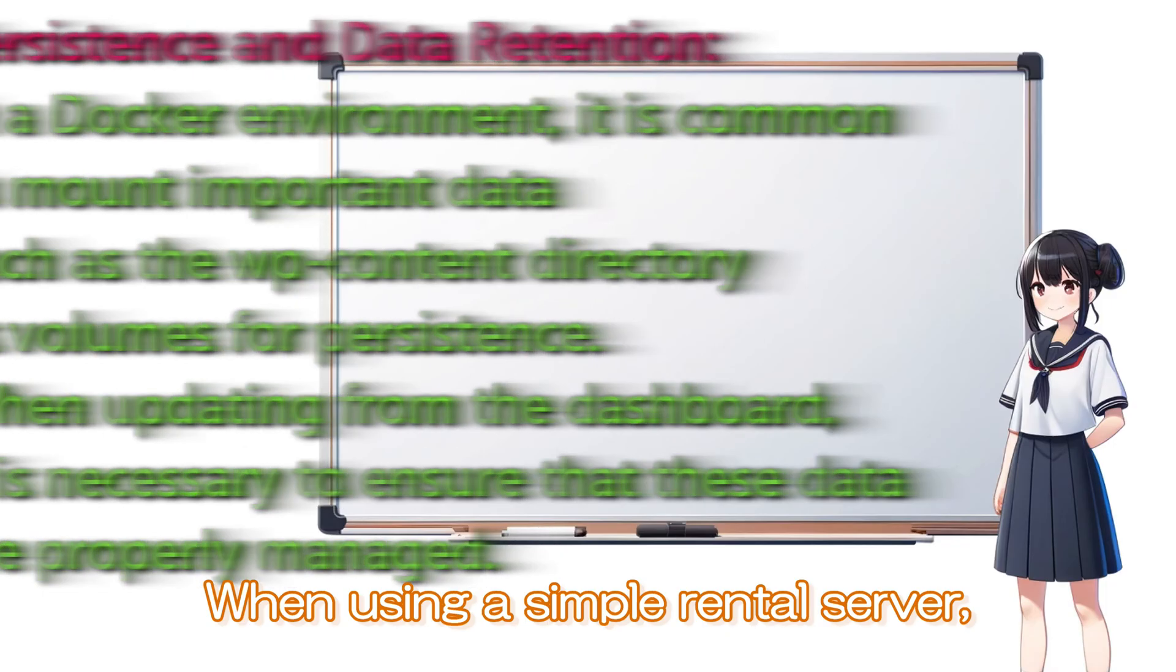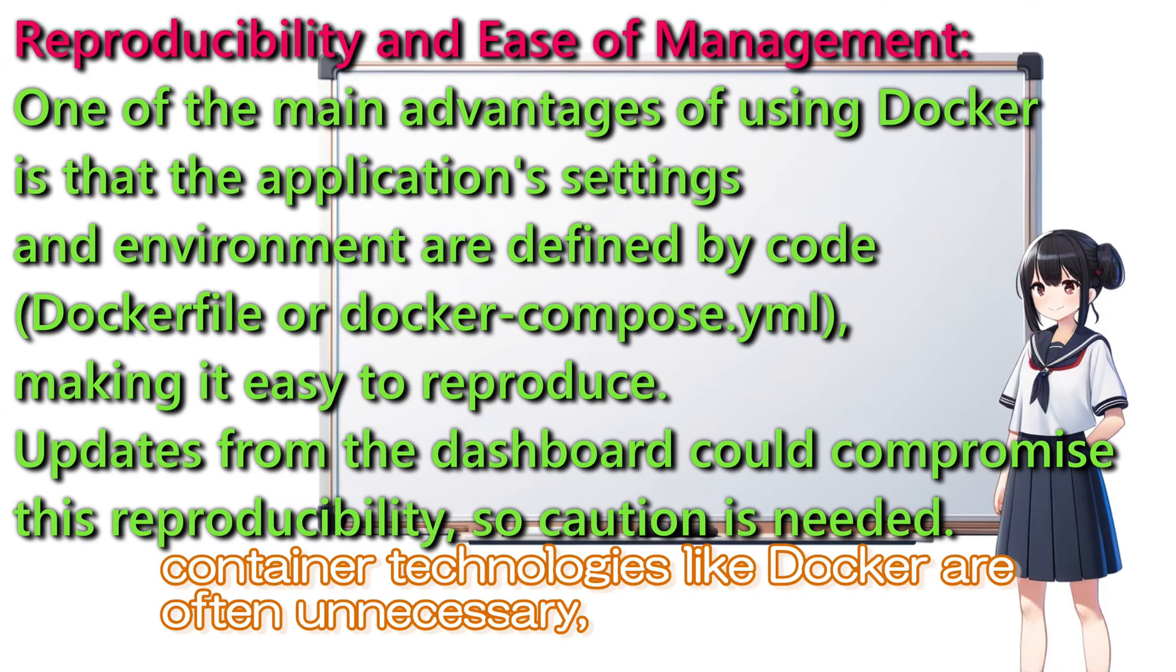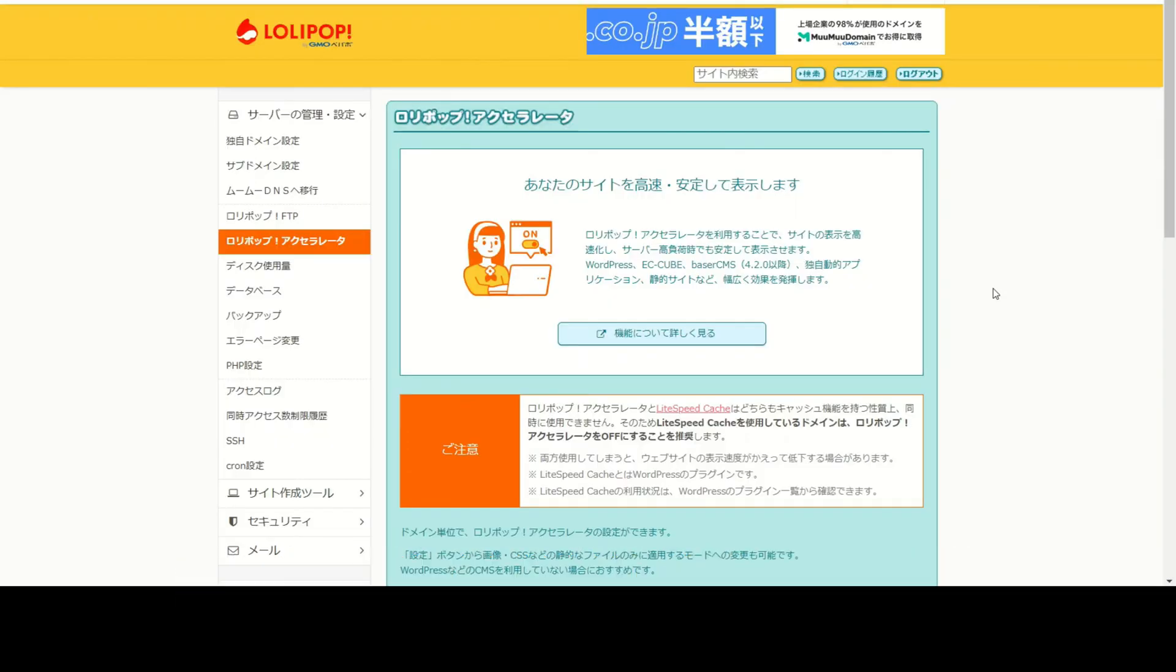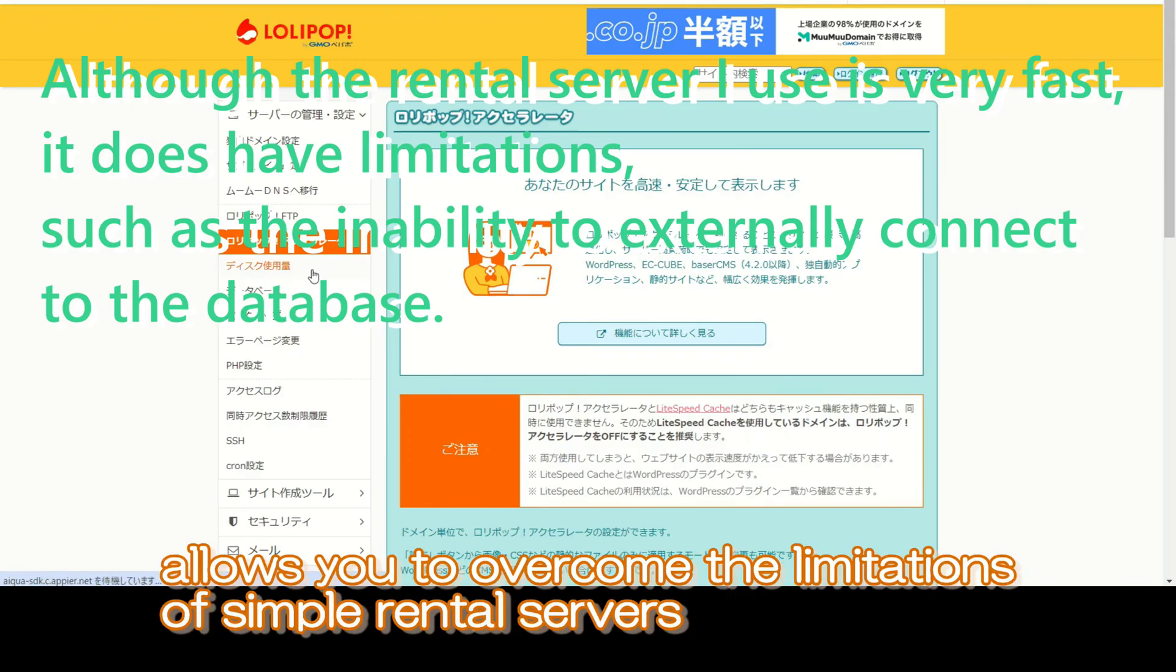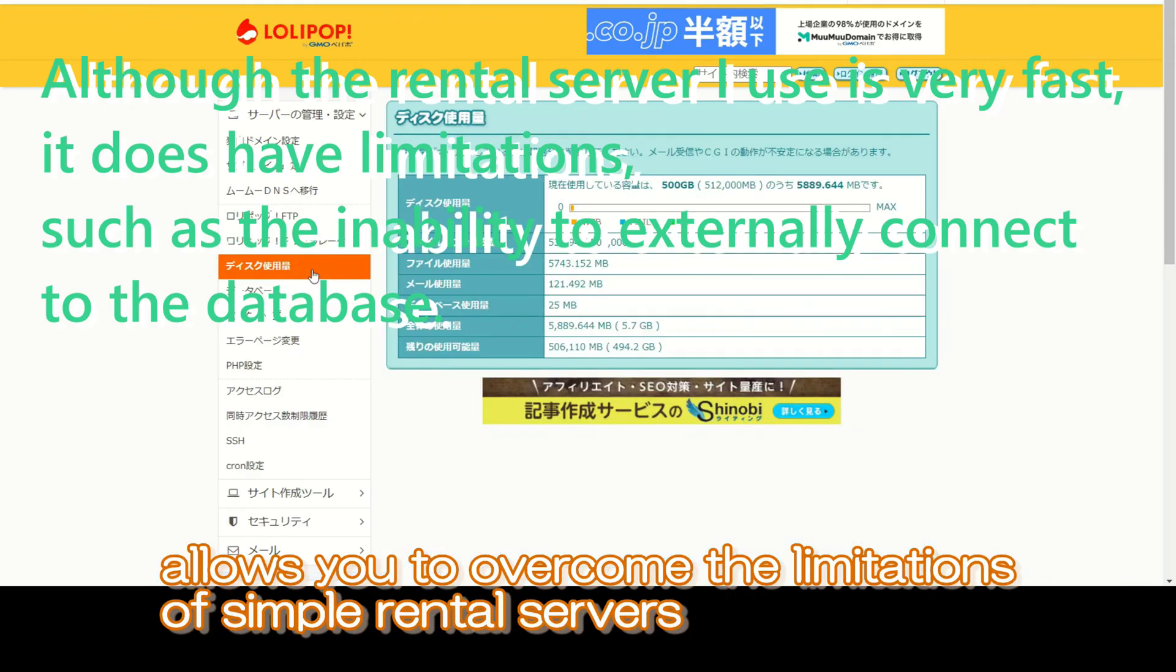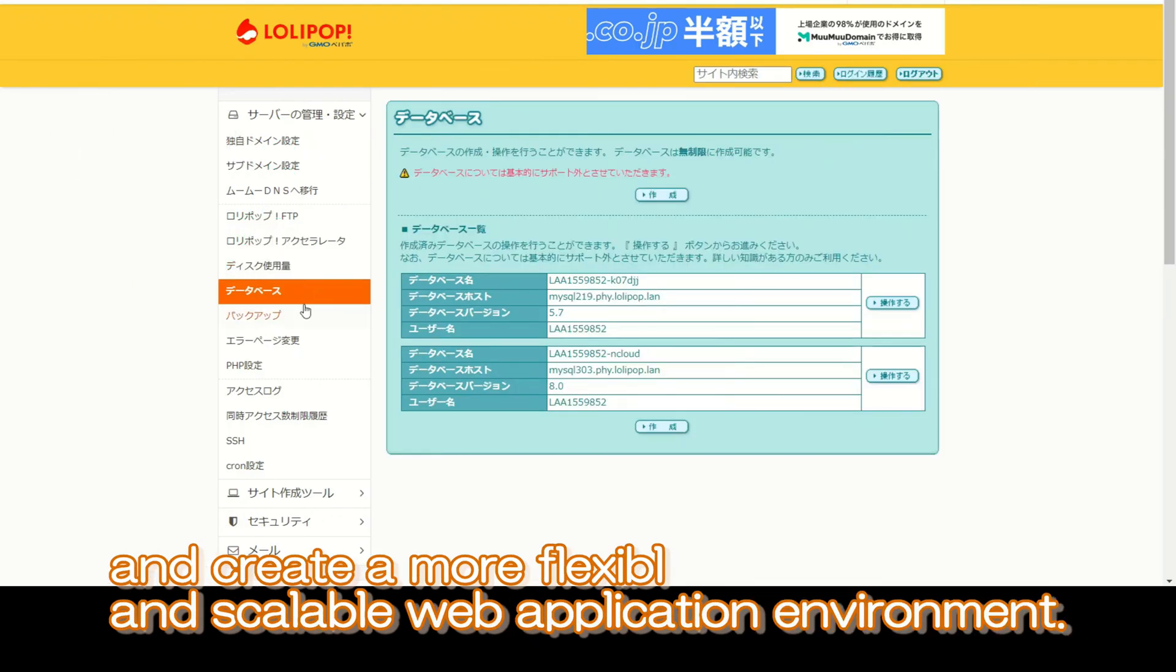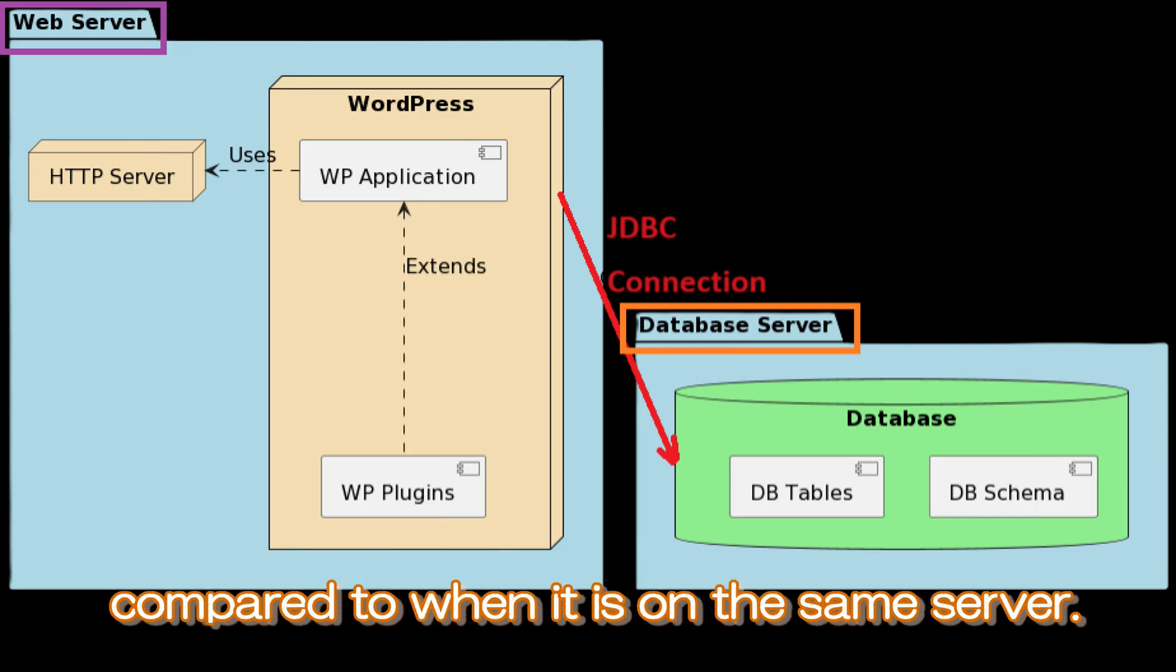When using a simple rental server, container technologies like Docker are often unnecessary, and the management of WordPress is significantly simplified. Using Docker locally or in the cloud allows you to overcome the limitations of simple rental servers and create a more flexible and scalable web application environment. I will also introduce how to update when the database is located in a different place.